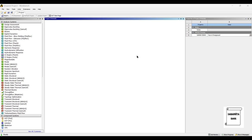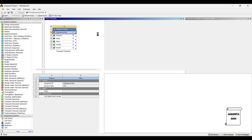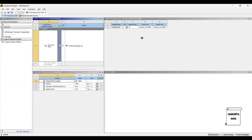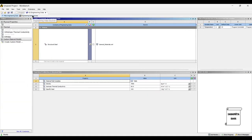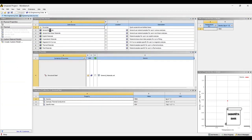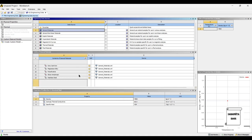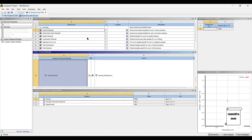We will start by double clicking on transient thermal. First, we will go to engineering data and double click on it. I will go to engineering data sources. The material that we have chosen for disk brake rotor analysis is stainless steel, so I will choose stainless steel from here.